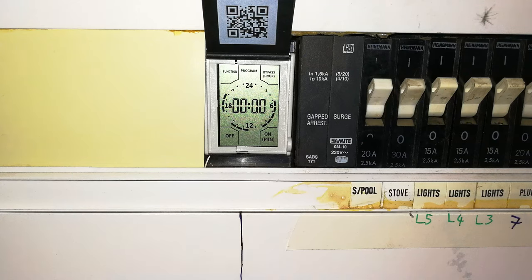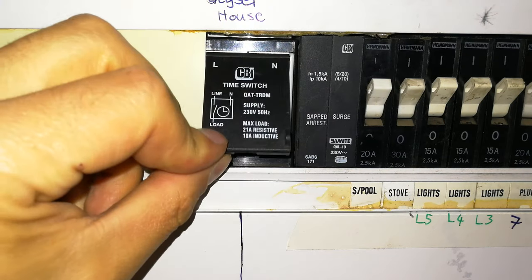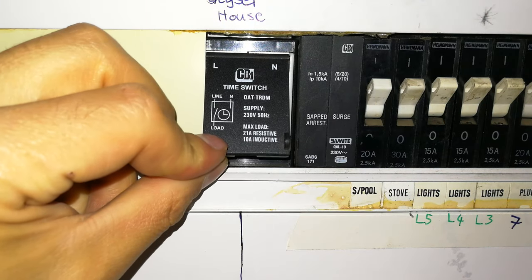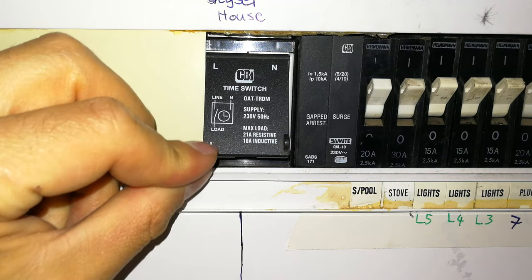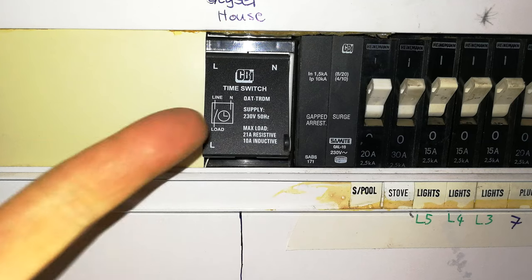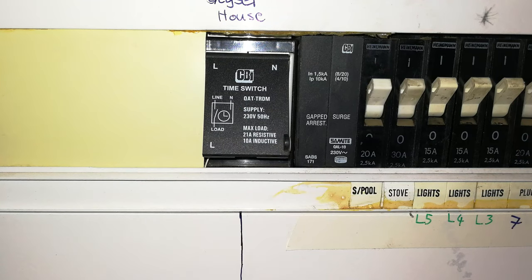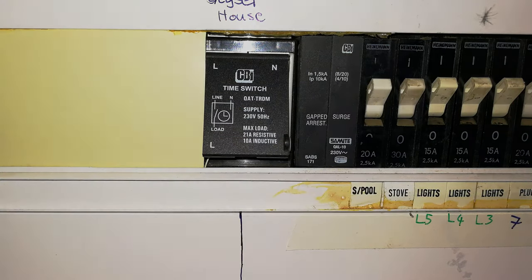And overall, that's it. So I hope this has been informative. I recommend this product. I like the CBI service and the quality of the product. This happens to be a QAT-TRDM. Thanks for watching.